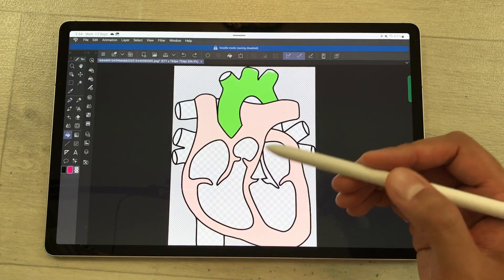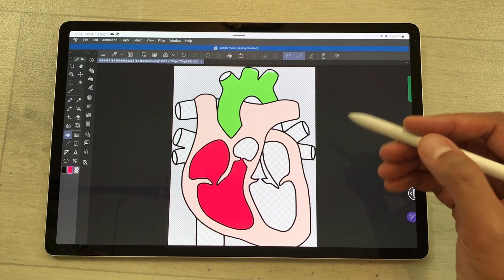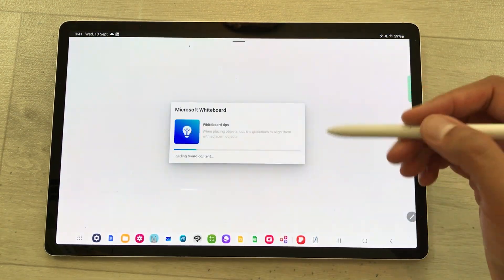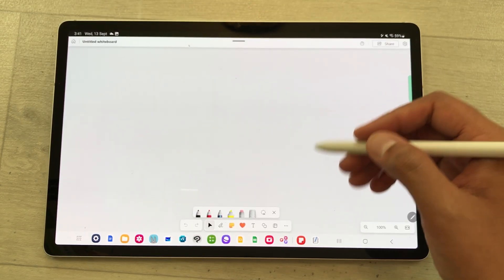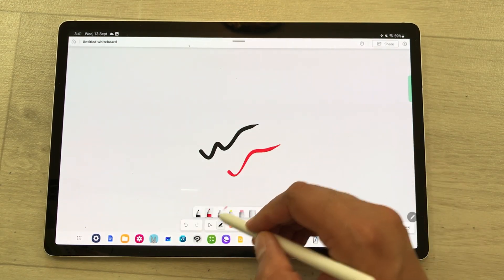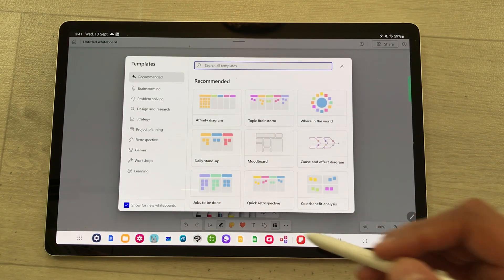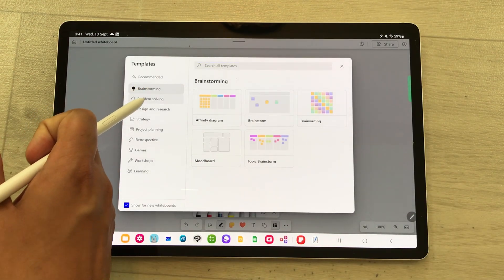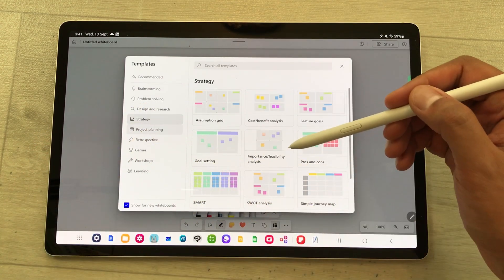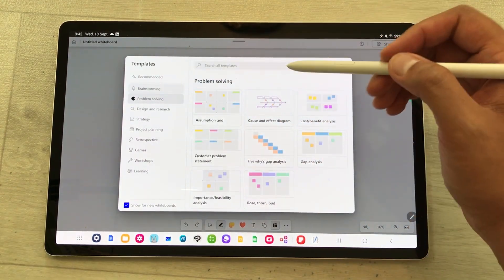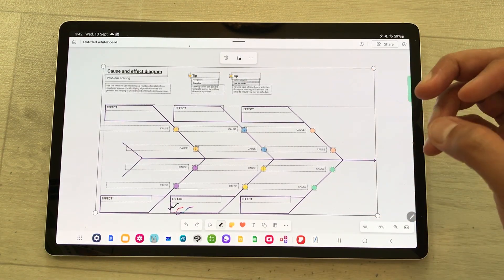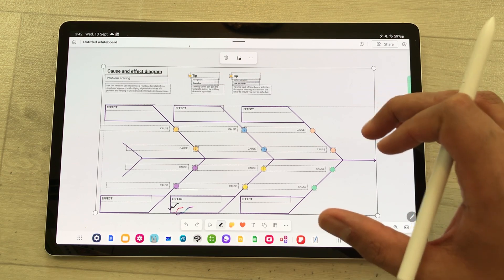You can use Clip Studio app for creating diagrams and then use those diagrams into your notes. You can also use Microsoft Whiteboard, which provides a free-form intelligent canvas where you and your friends can ideate and create visually via cloud. Here we have amazing tools and also amazing template options — brainstorming, problem solving, design and research, strategy. For example, I select problem solving, then I select this cause and effect diagram, and now you can share it with your friends and they can also work on this template.